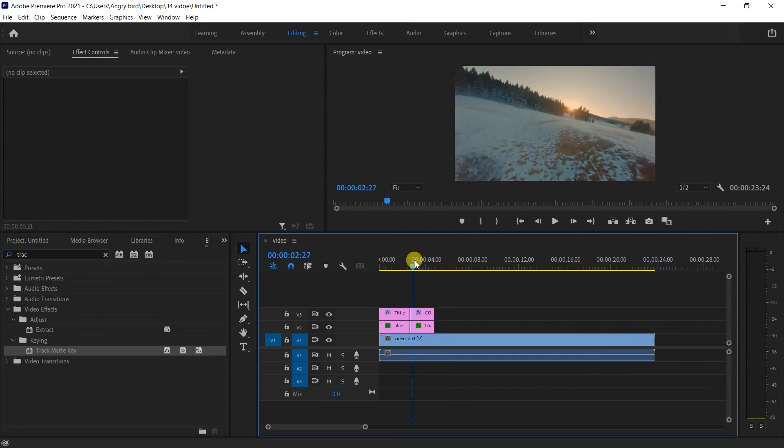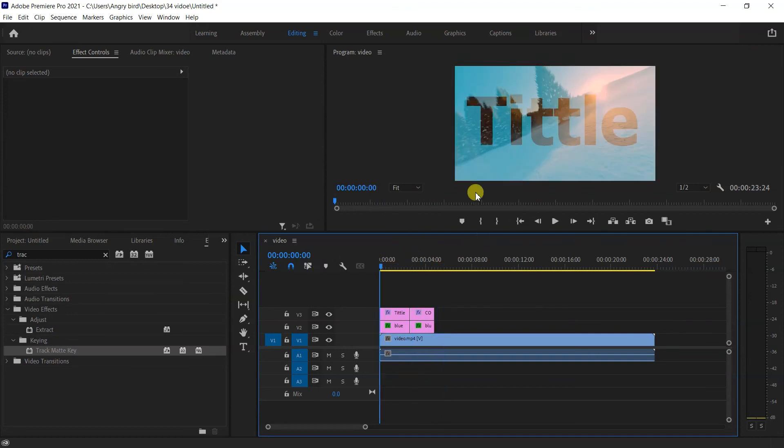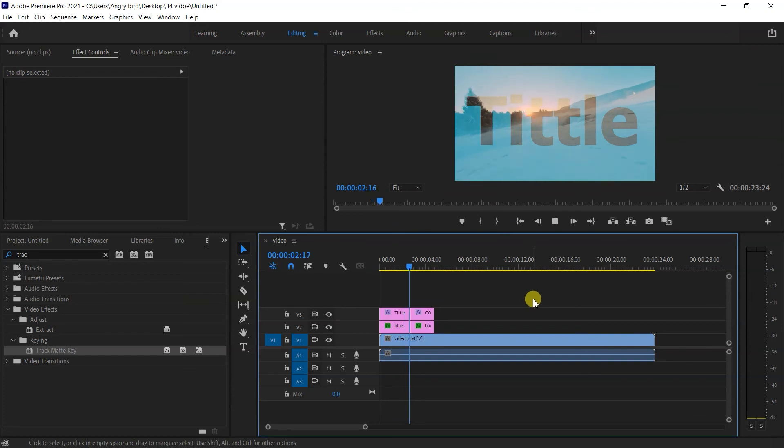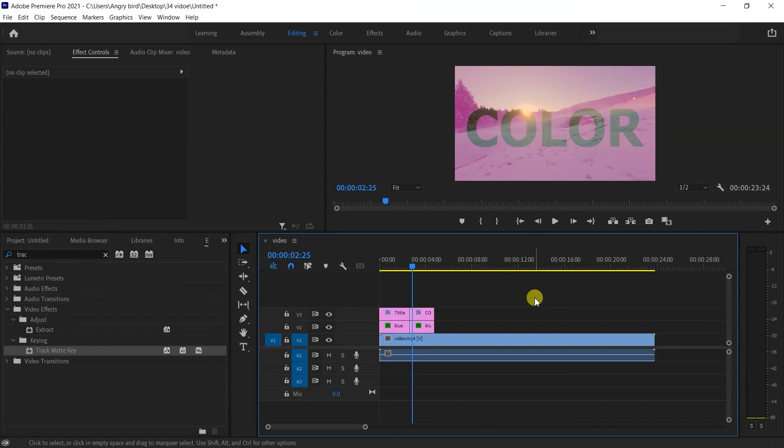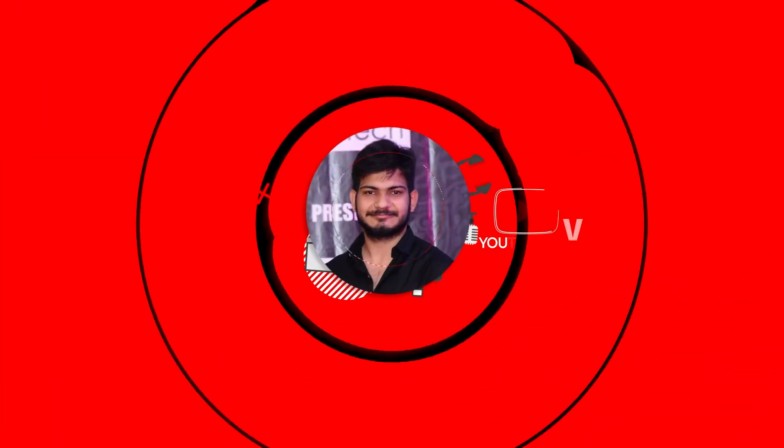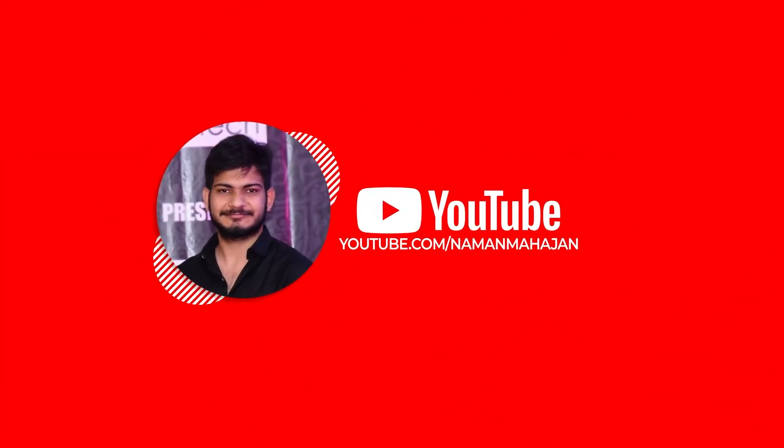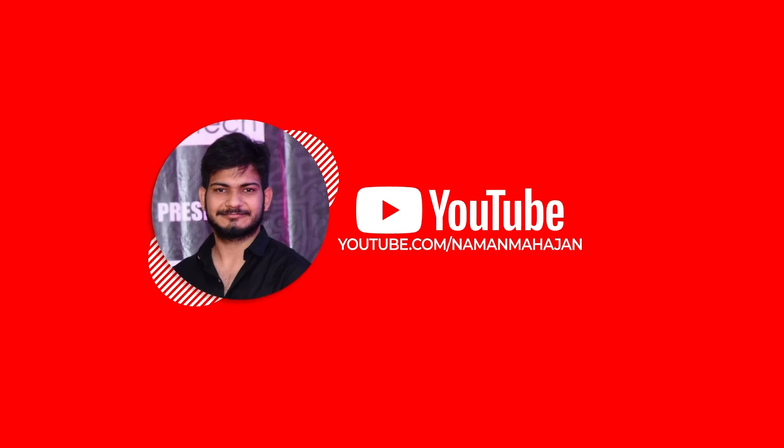So we can create a title video like this. Please like and subscribe, and thank you for watching.